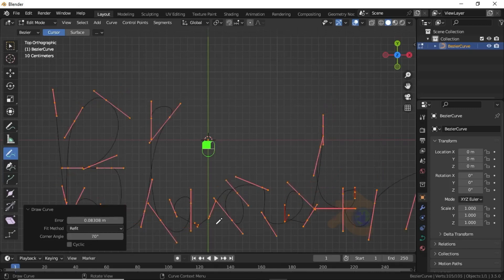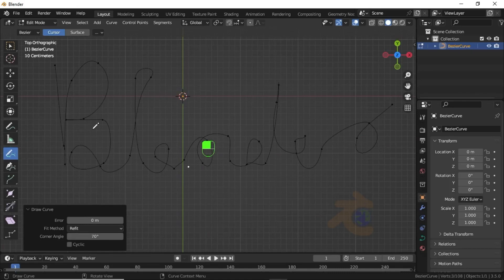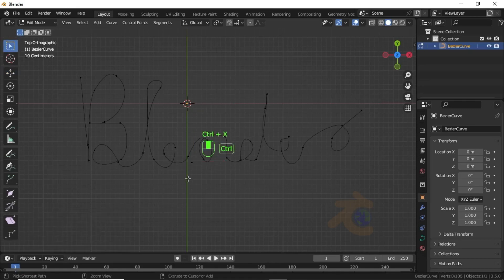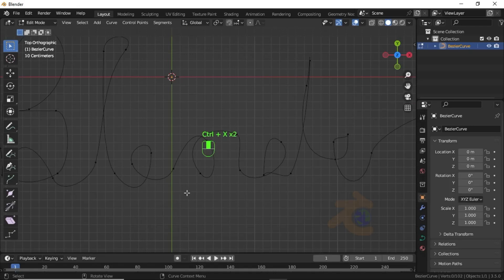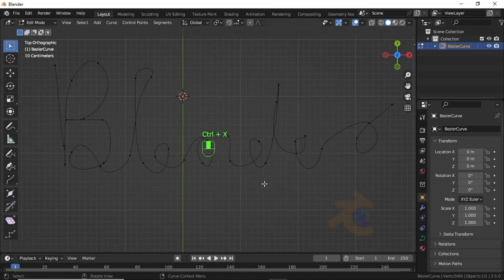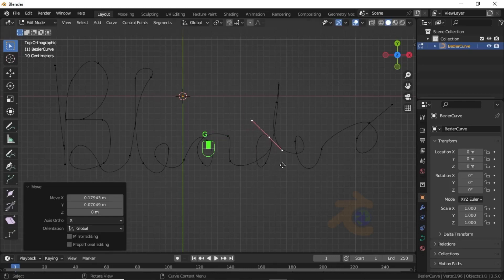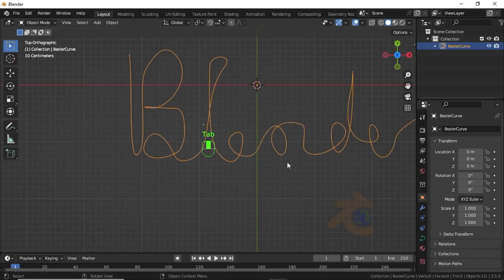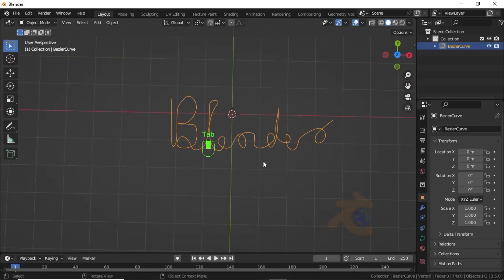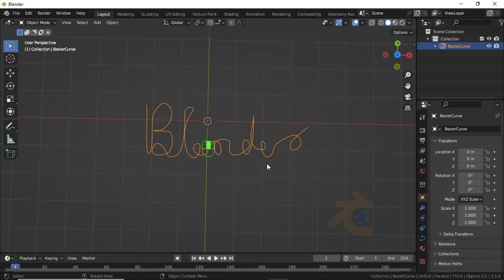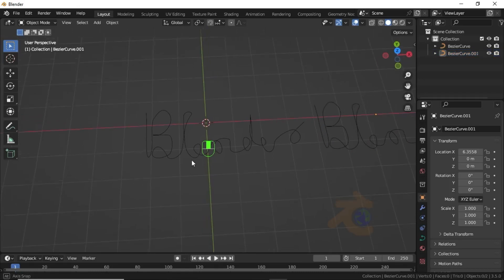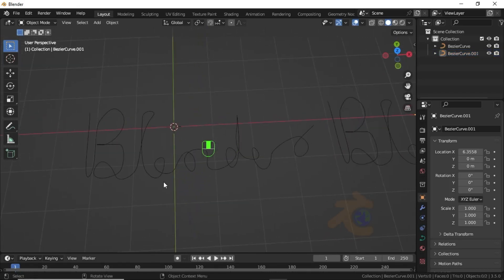Now we have to clean the text, so select the Selection tool and delete the extra parts. This is the first word. For demonstration I'll just duplicate it on the X-axis. Now we need to add a pen.